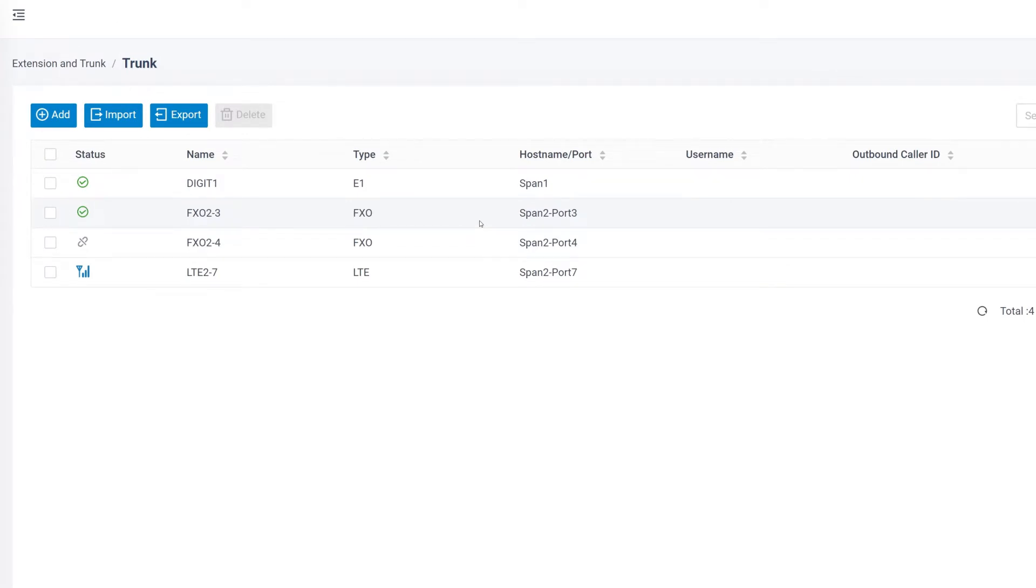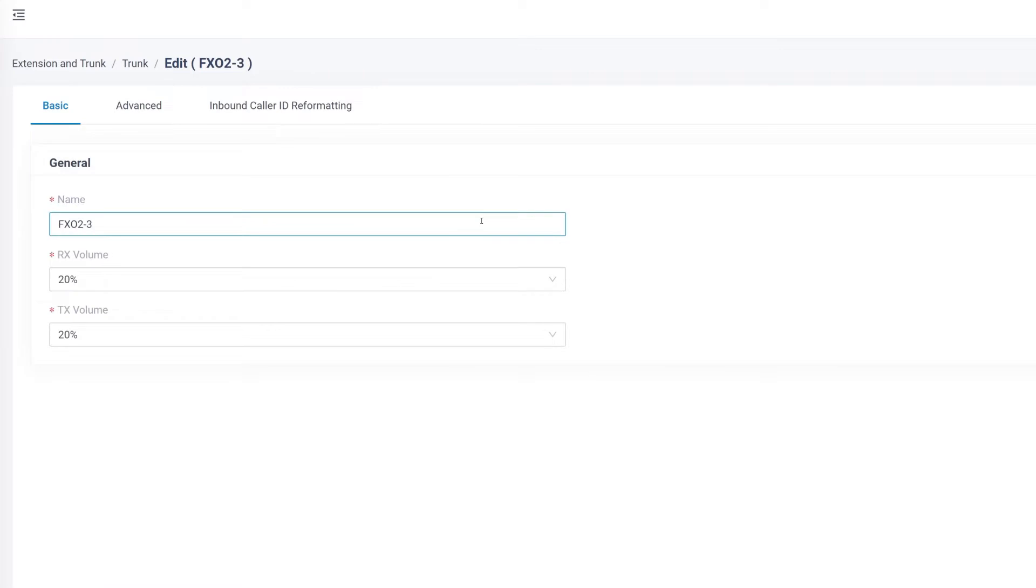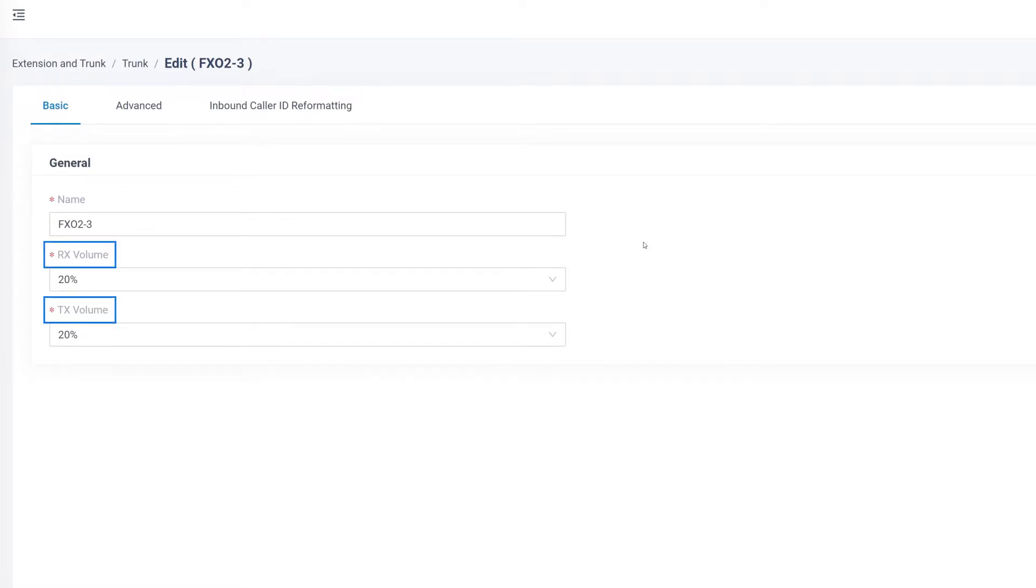Because it's pure analog, there are not so many parameters we can modify. But if we want to rename it, it's okay. And we can also adjust the volume by changing the RX and TX percentage.